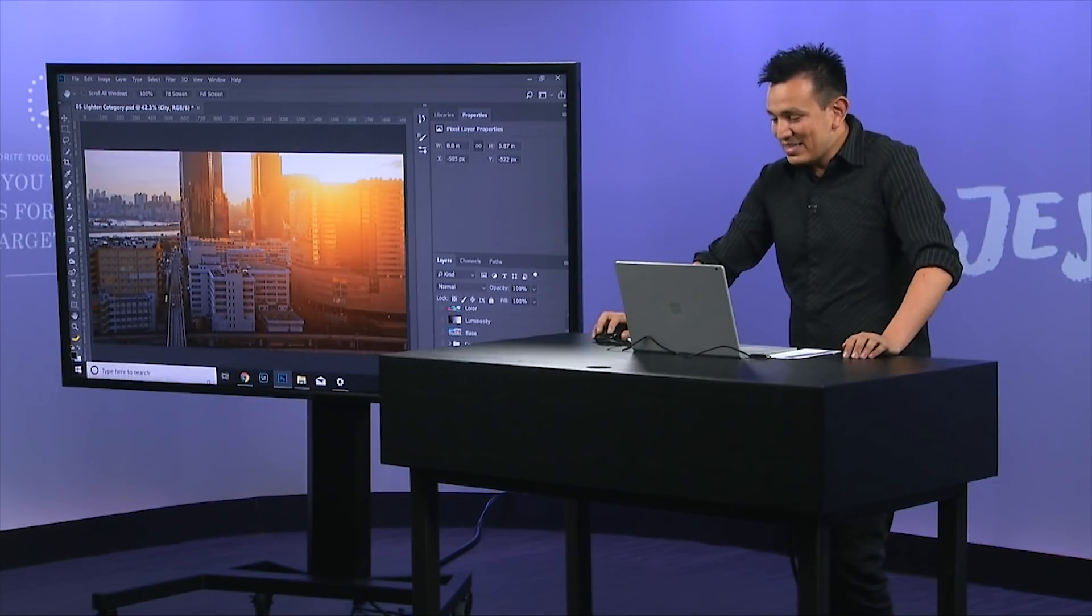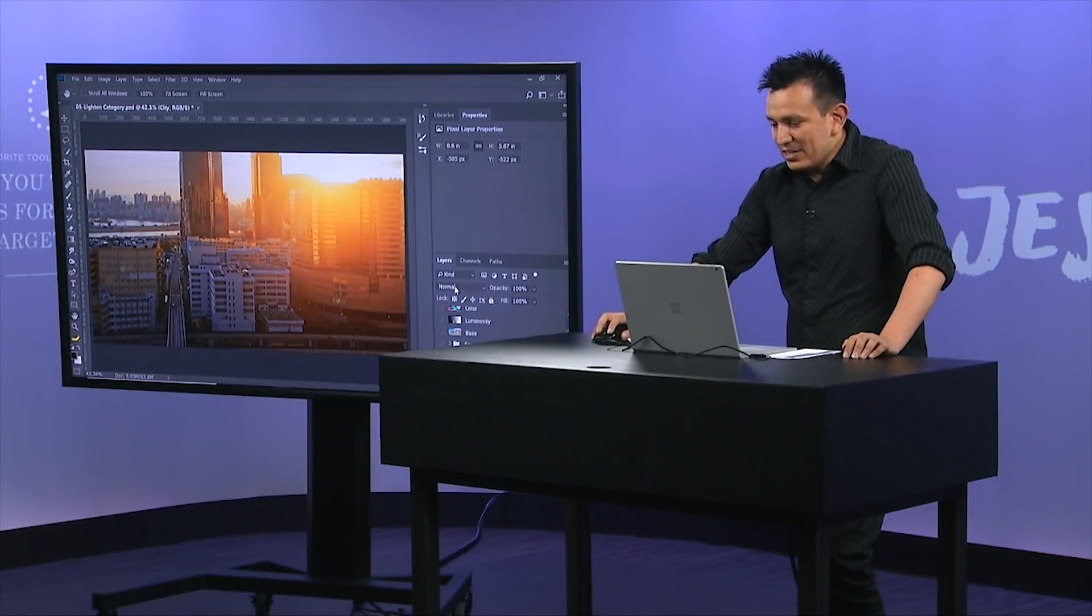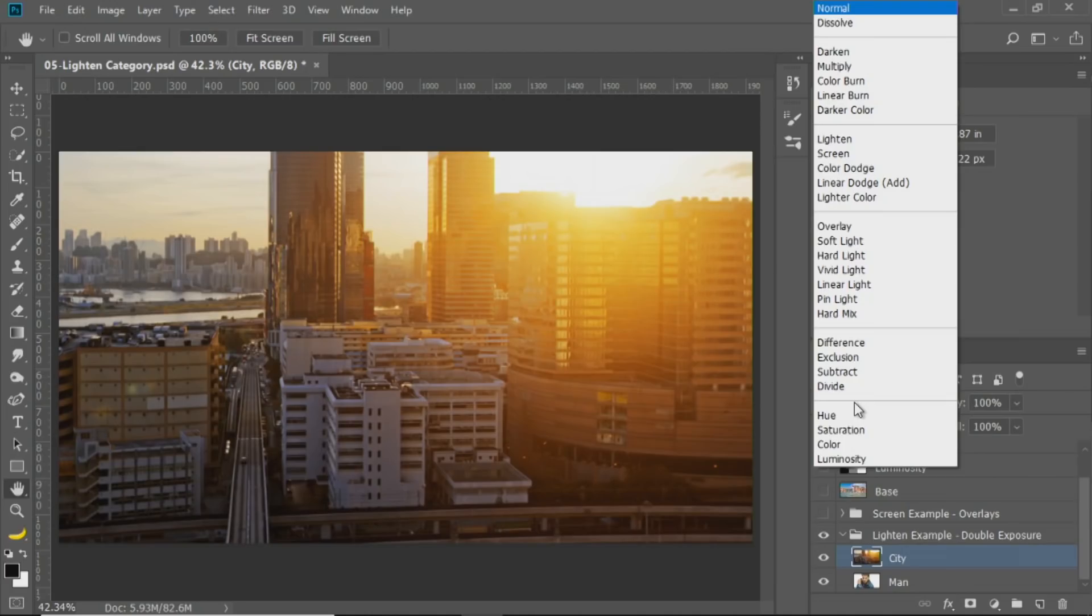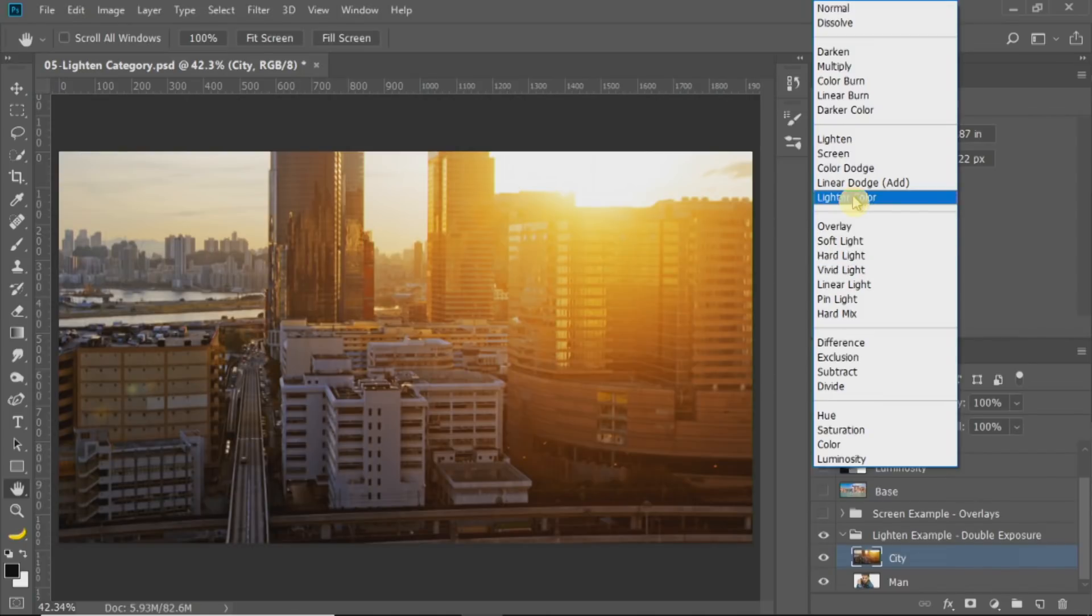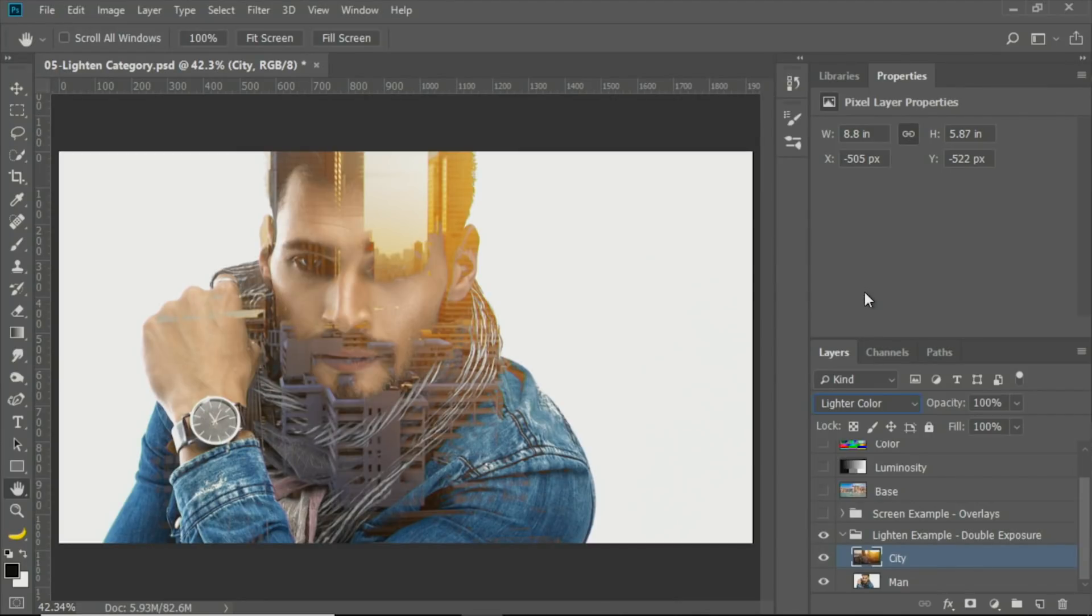With that city layer, I can change the blending mode to lighter color. And right away, we get a pretty convincing effect, and we're going to work on it a little more in a few moments, but I just want to show you what happened here.